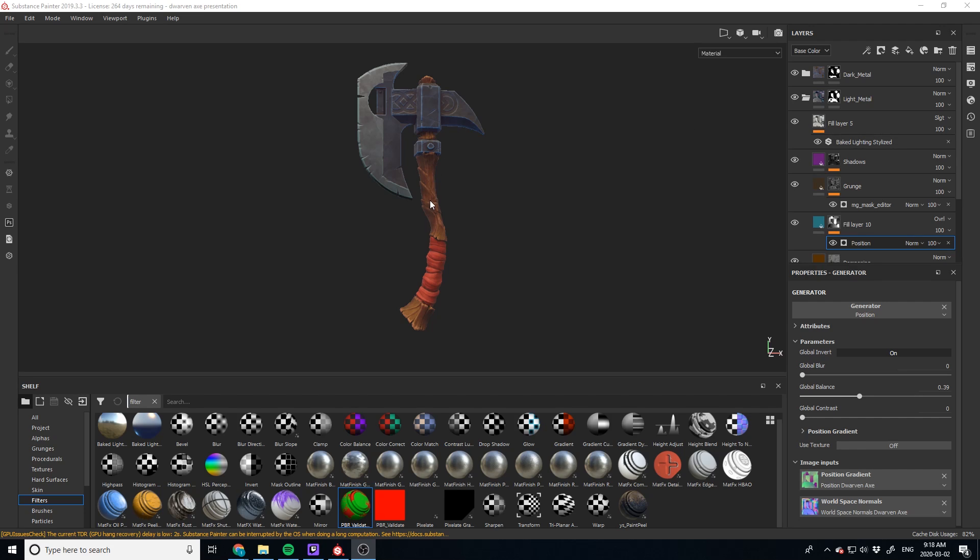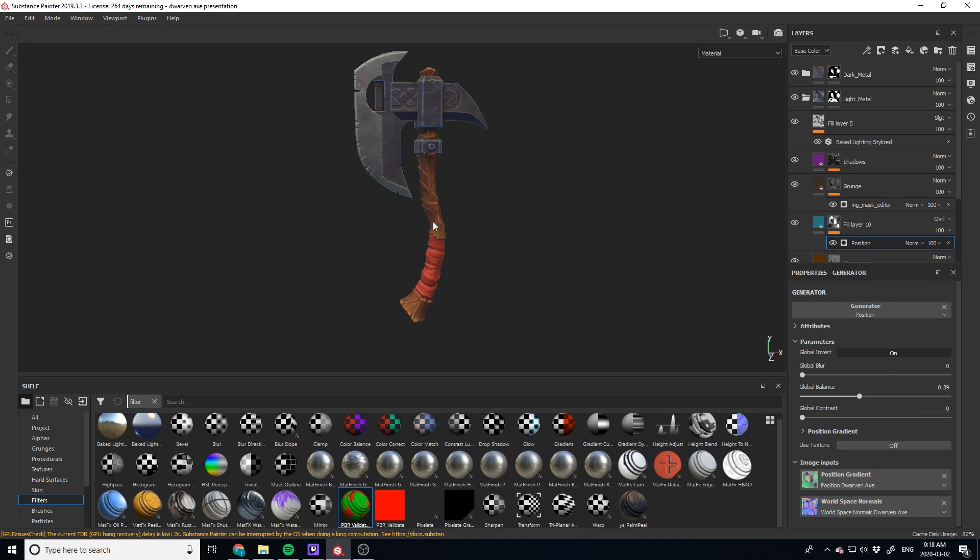So say you've textured this asset, which I've textured this one, it's available in the 3D Artist Coloring Book, by the way, so you can go check that out. I'll leave a link in the description.